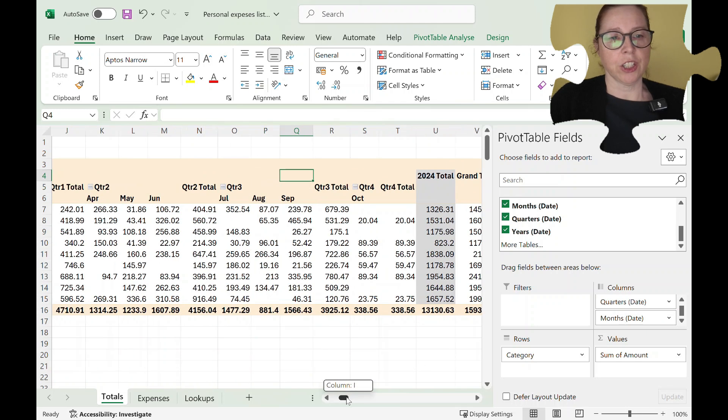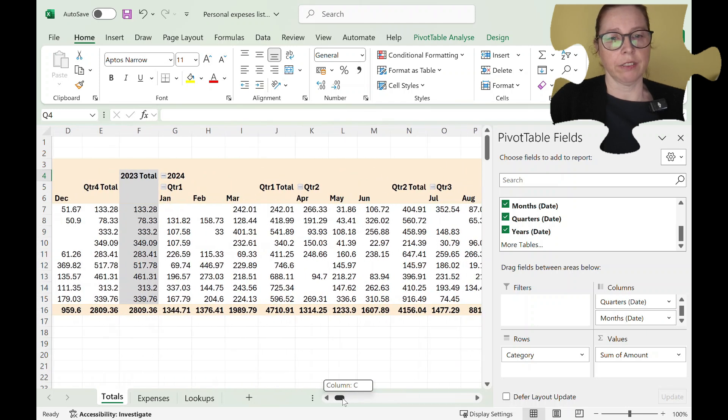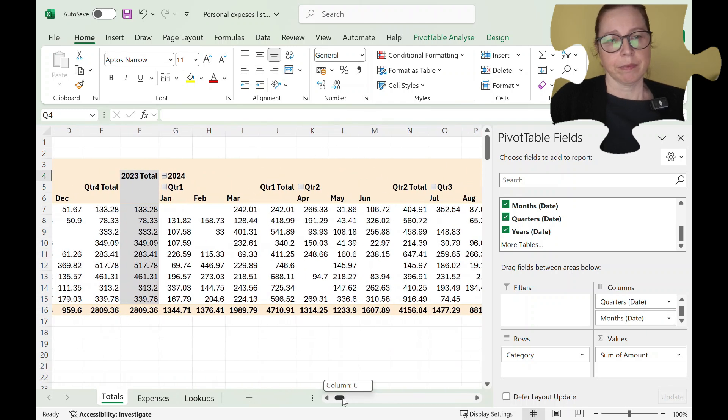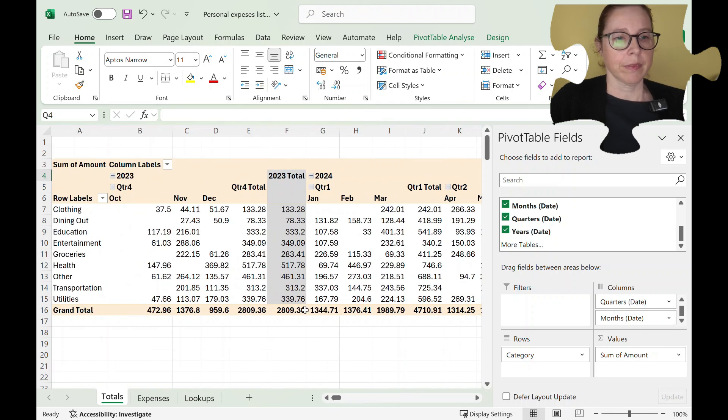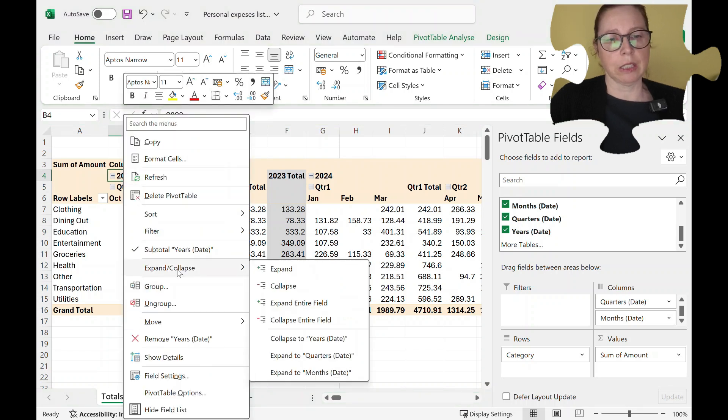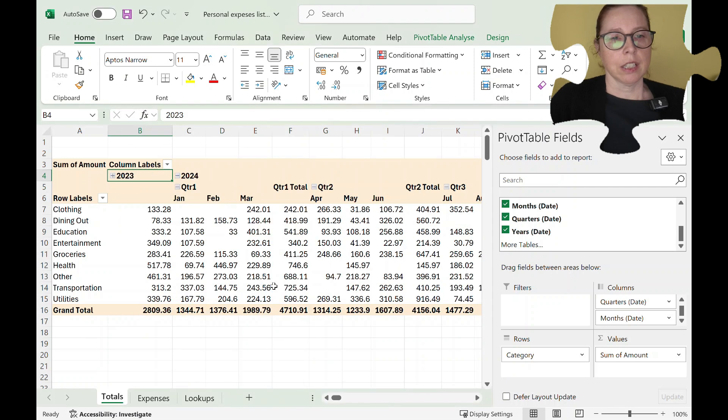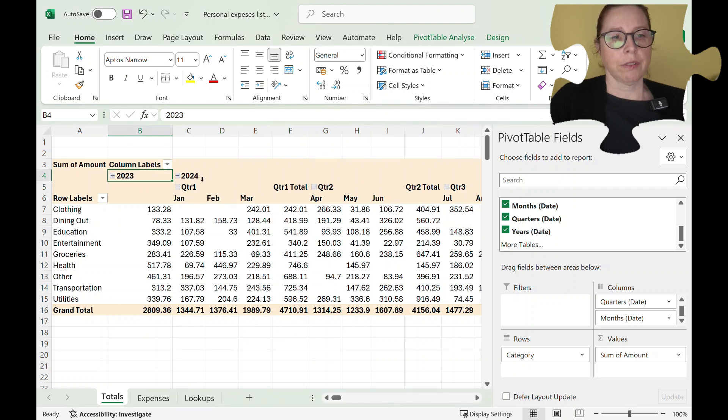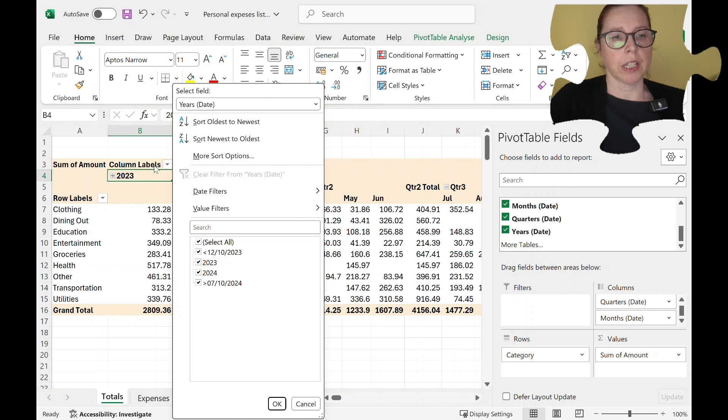Okay you can also right mouse click, you've got lots of options. I do like the collapse, so if I wanted to collapse everything and again you've got options up at the top.